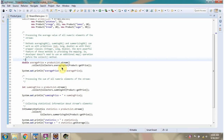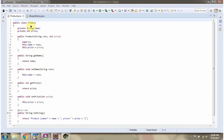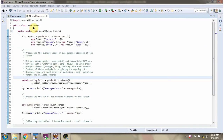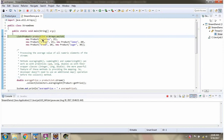Hi, in this video tutorial I will cover AveragingInt, SummingInt and SummarizingInt methods of collectors. Here I have defined the class Product. It has two variables: name and price. Here I have defined the class StreamDemo. I am running this program in debug mode. Here I have defined productList. It contains five product objects.